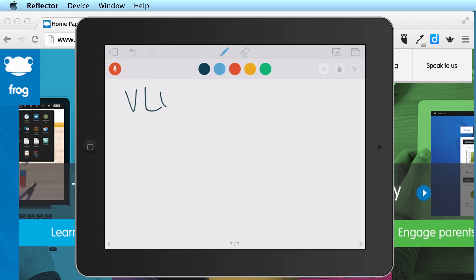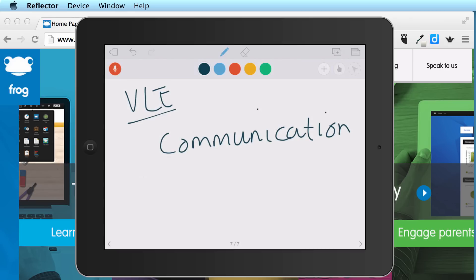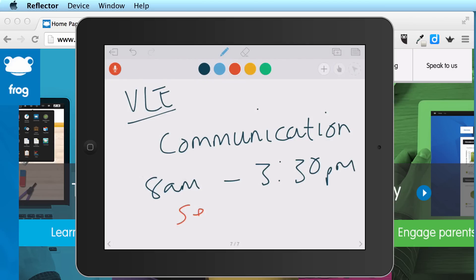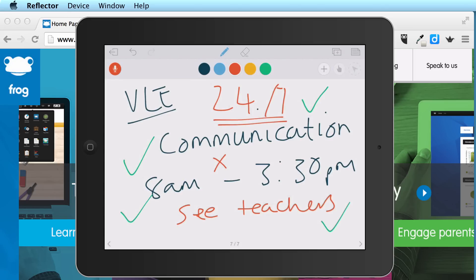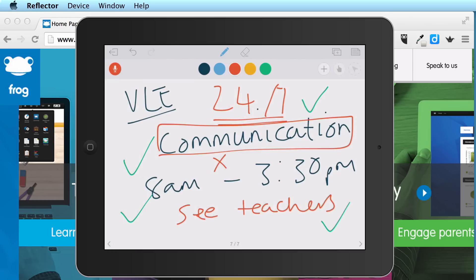Having a VLE obviously improves communication. Normally you'd come in at around 8 a.m. and leave at 3:30, and that would be the only time you'd get to see your teachers. Nowadays, with virtual learning environments, there's 24/7 access. That's great for students, but you could also argue it's a negative for teachers — where's the work-life balance if you're accessible 24/7? Parents could also contact teachers, which isn't always good for the teacher either.